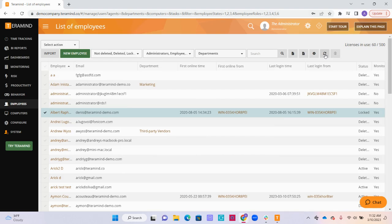To the right of the gear icon, we have the refresh button. You can click this button after any changes have been made to refresh the page.